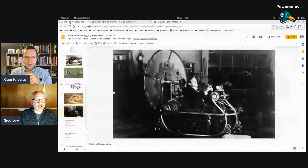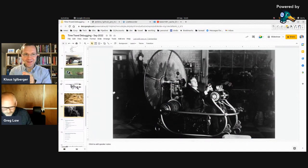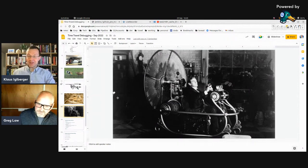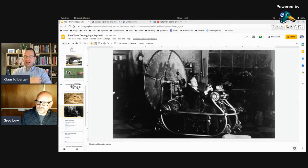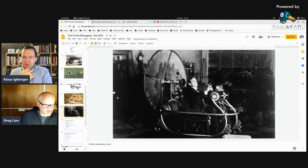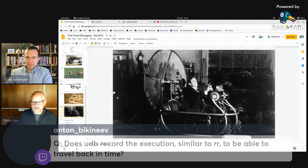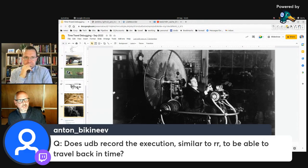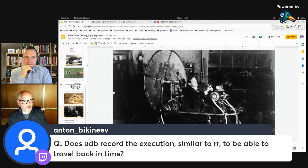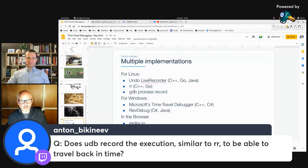Anton is asking: does UDB record the execution similar to RR to be able to travel back in time? Yes, it is similar to RR. Let me get into how this works — different implementations. Quick answer: yes, it is similar to RR, but let's talk about different implementations.